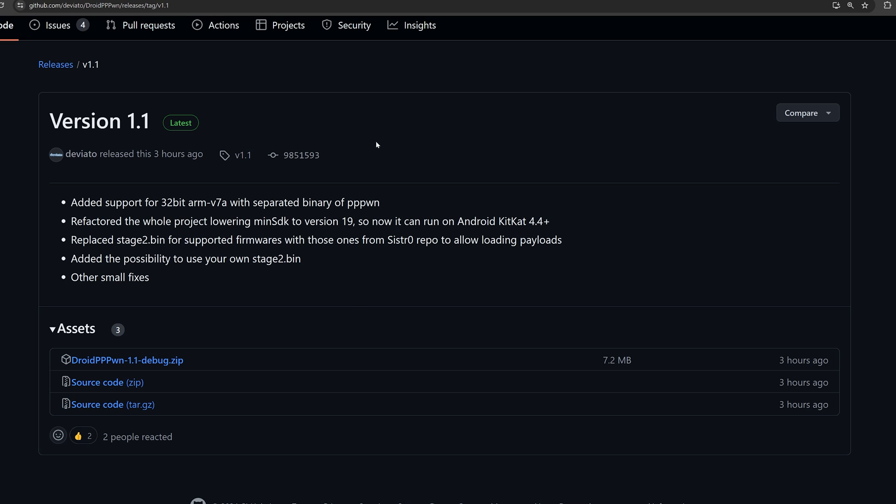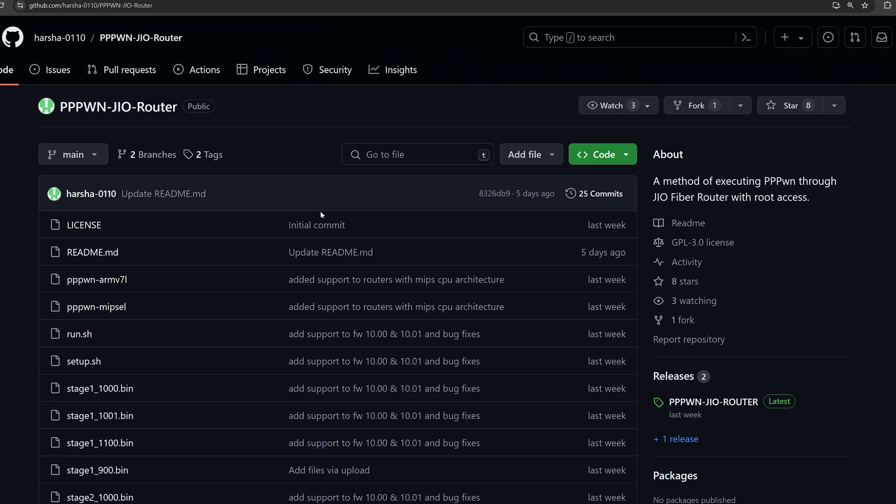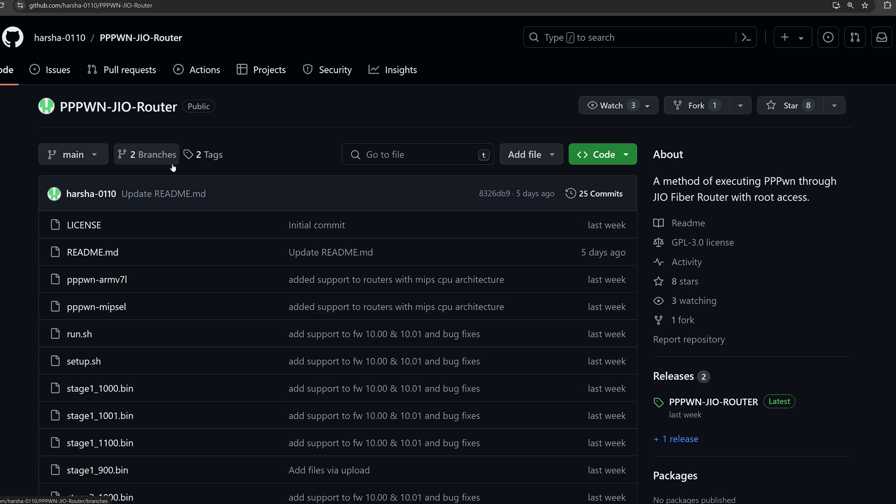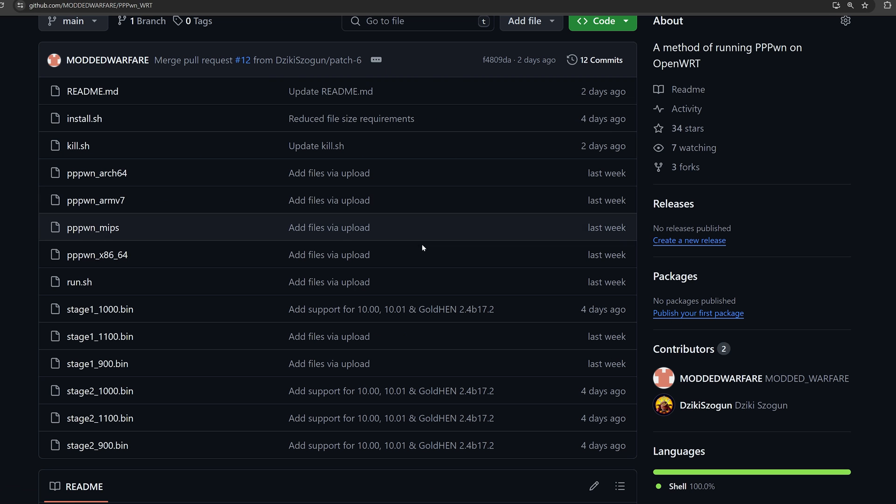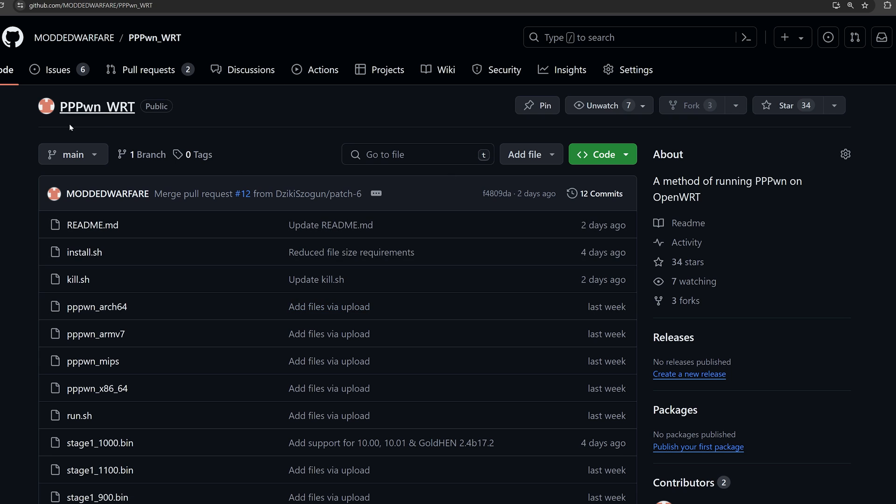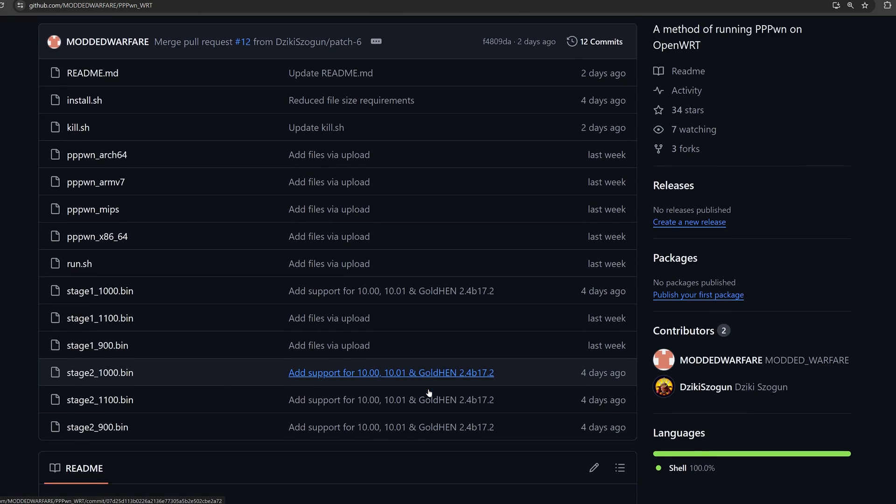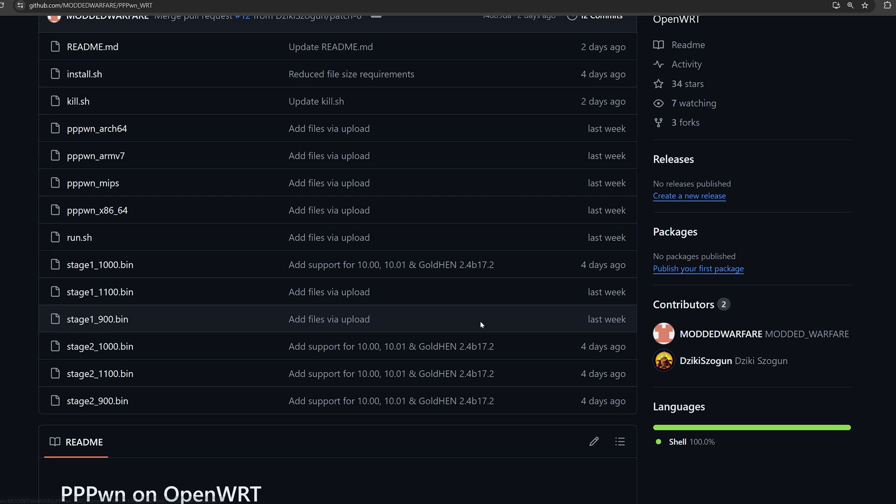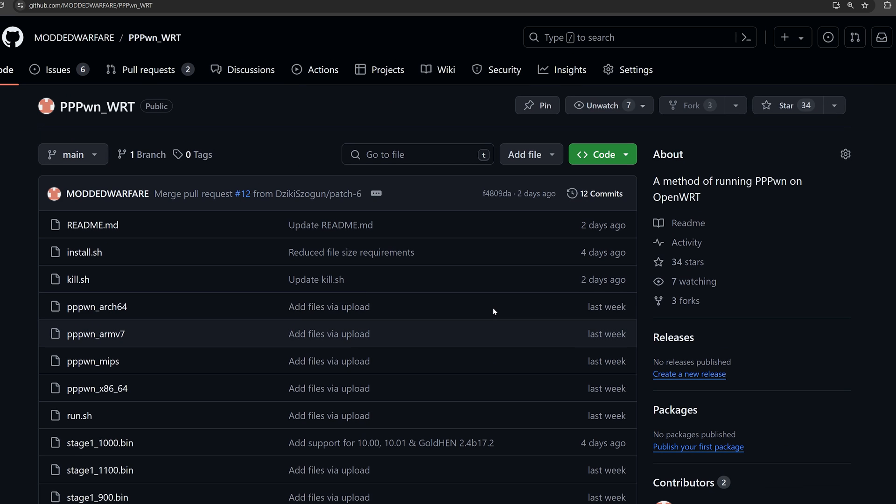But I'll leave it linked down below. We also have a version of the exploit that can run on JIO routers. I'm not familiar with JIO routers myself, but if you have one, you can run the exploit on that. I also updated the OpenWRT router method to include the 10.0 and 10.01 support with the latest payloads for Goldhen 2.4b17.2.